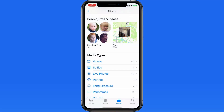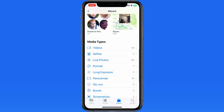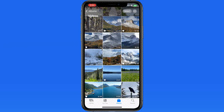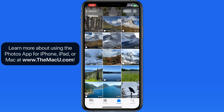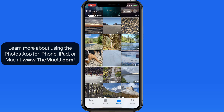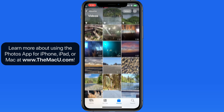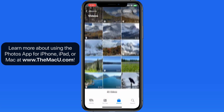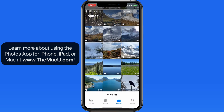The Media Types list in Albums divides images and videos depending on the type of shot, so we can quickly view all the videos in our library. The Videos Media Types section will display any video in the library, no matter what device or camera it was recorded with.